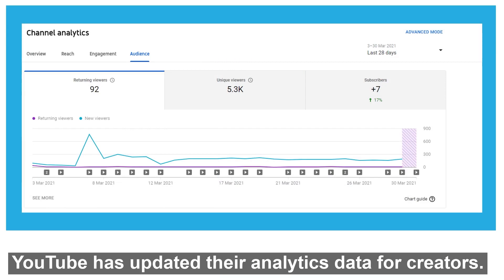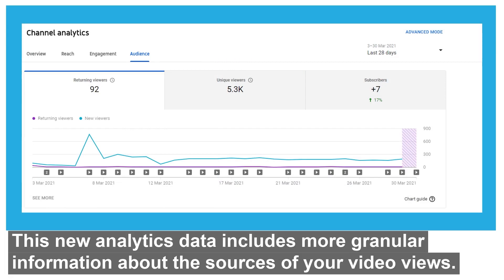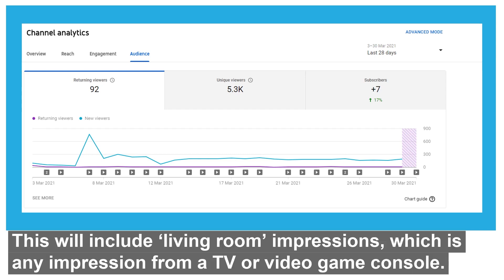YouTube has updated their analytics data for creators. This new analytics data includes more granular information about the sources of your video views. This will include living room impressions, which is any impression from a TV or games console.